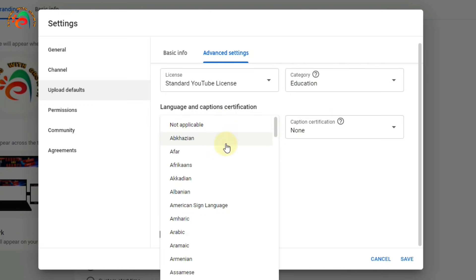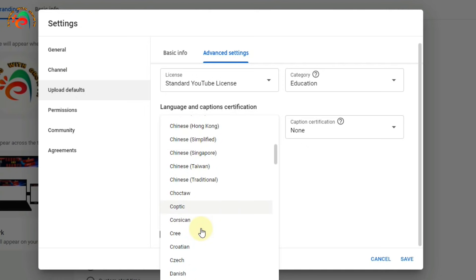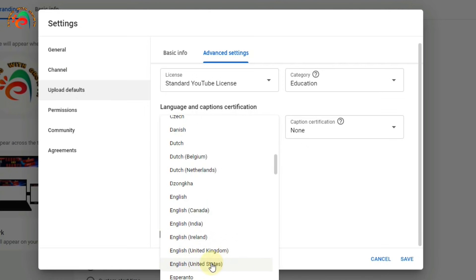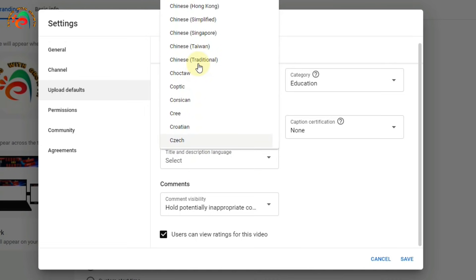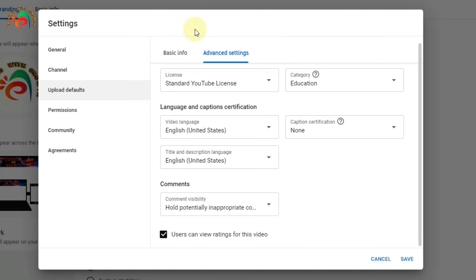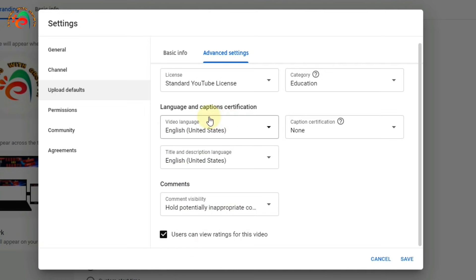My video language is English — my English is not perfect but I am trying my best to teach people. For captions, leave it as none. For title and description language, I select English (United States). If you provide titles and descriptions in Hindi, Urdu, or another language, select your language accordingly. My content is in English so I select English and then save these default settings.